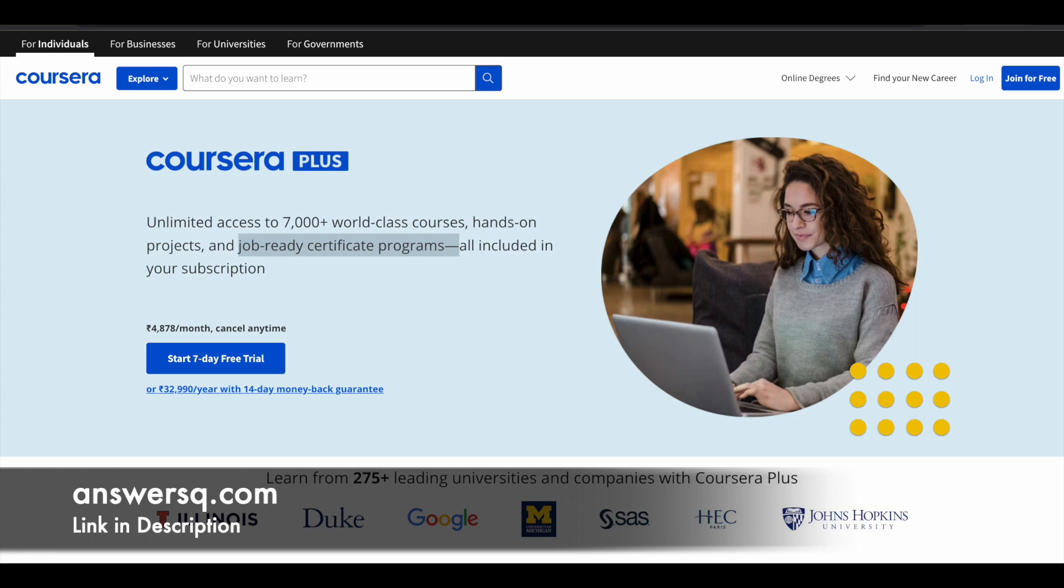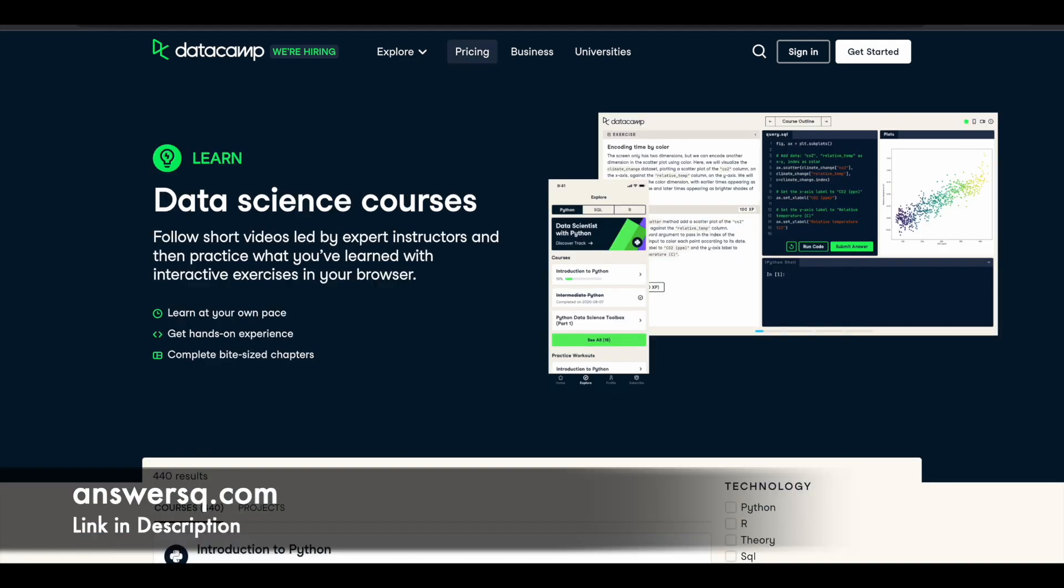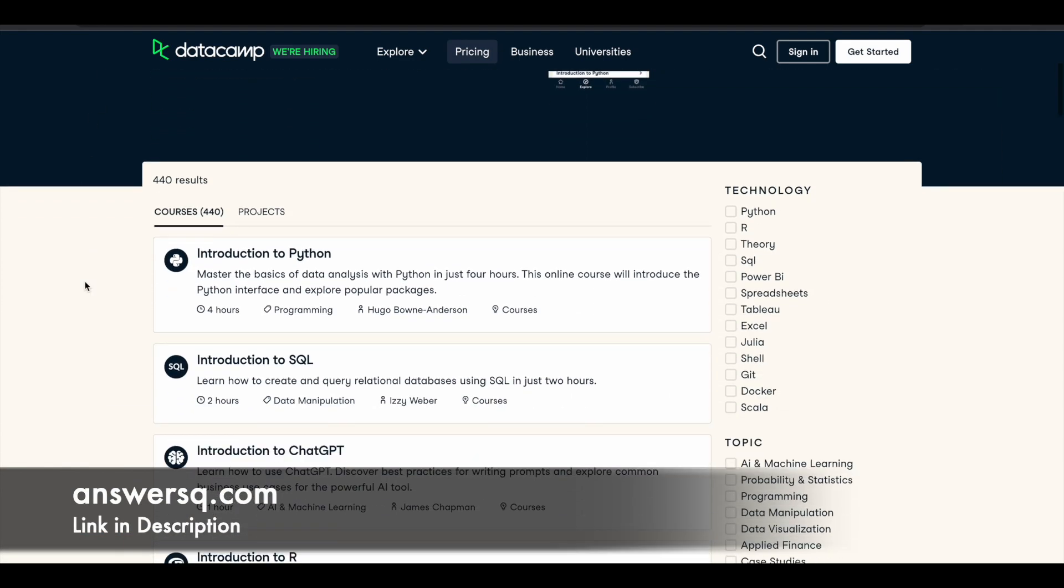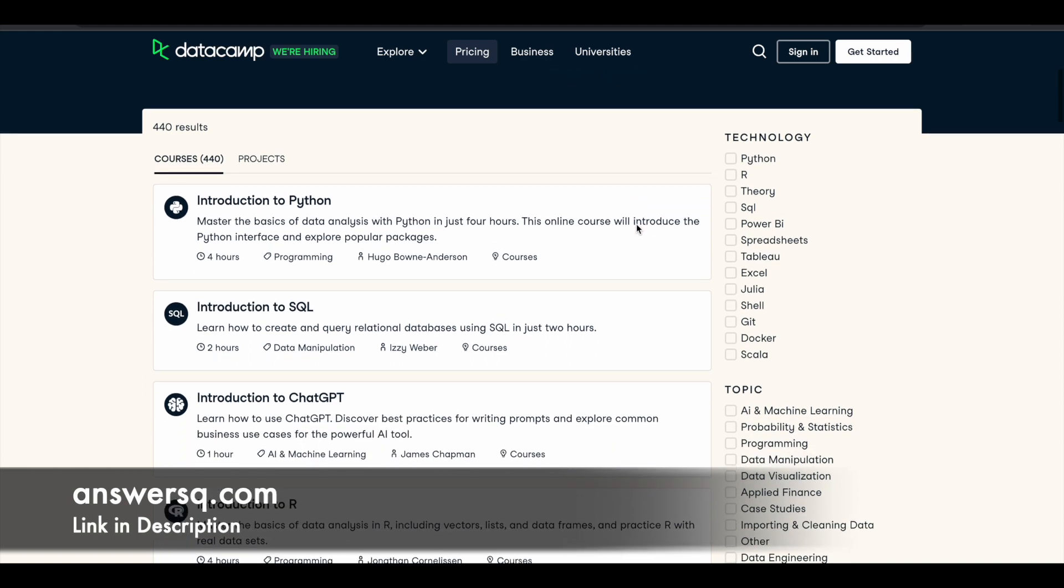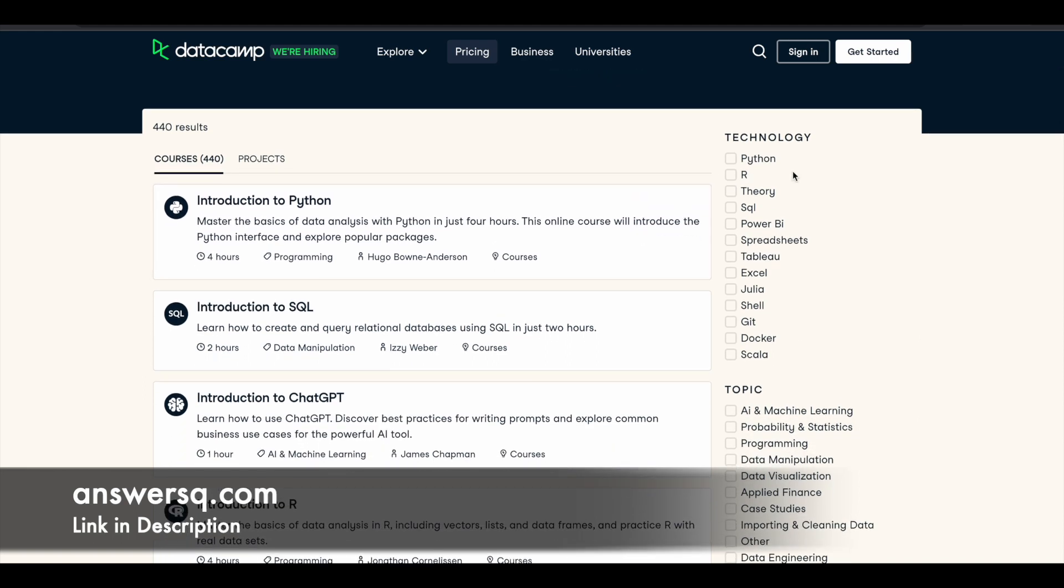So now let's move on and see how you can get DataCamp premium courses for free of cost. In this platform you can make use of the courses if you want to improve your data and artificial intelligence skills, that is AI skills. They have more than 400 courses across different topics, you can see here they have 440 courses.